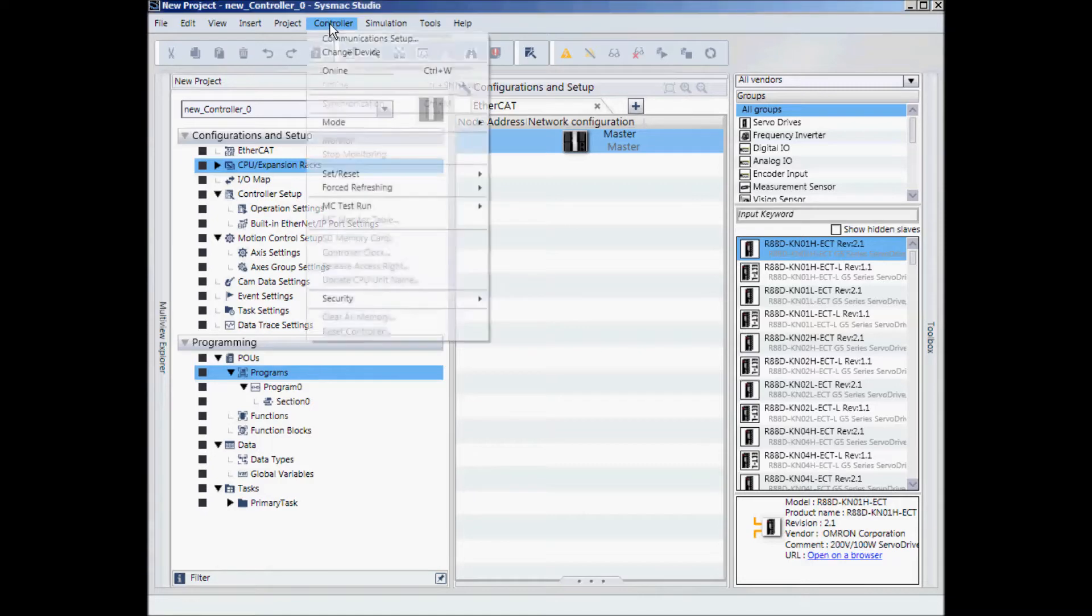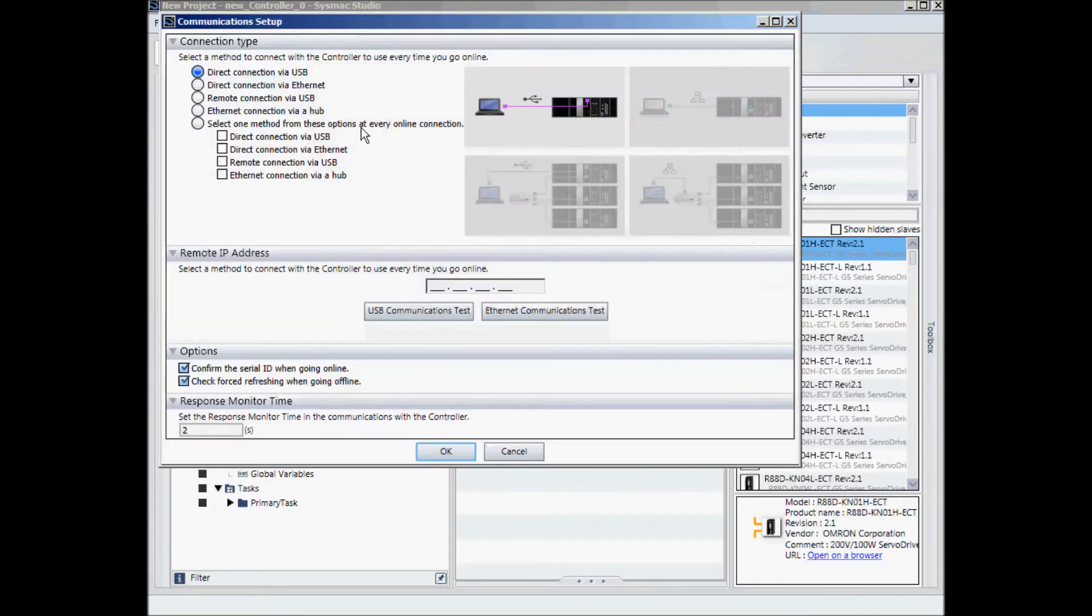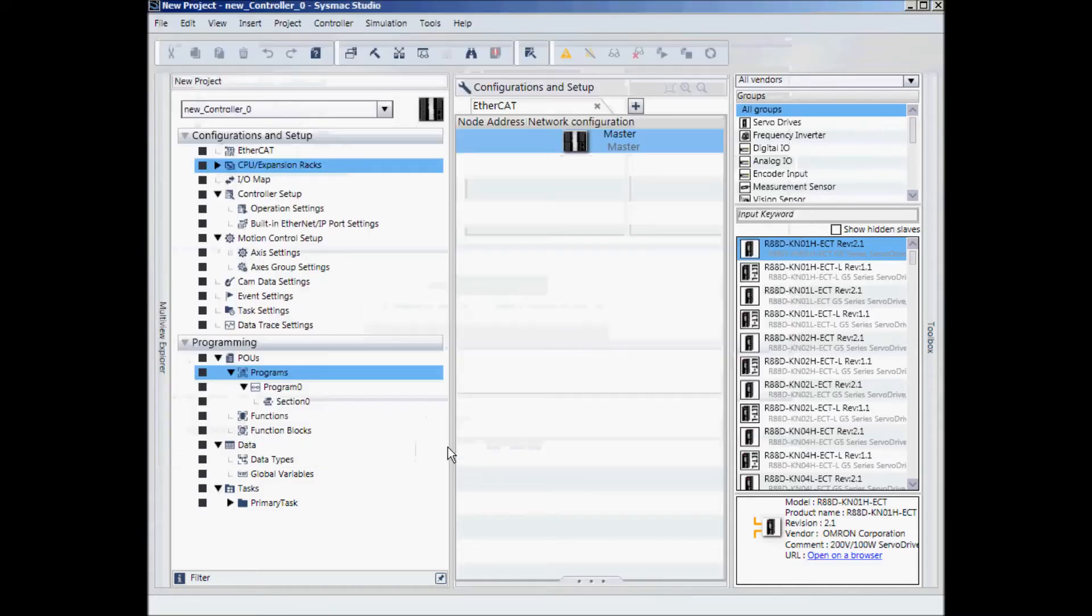I go to Controller, Communication Setup, and the default setting is Direct Connection via USB. I will click OK.